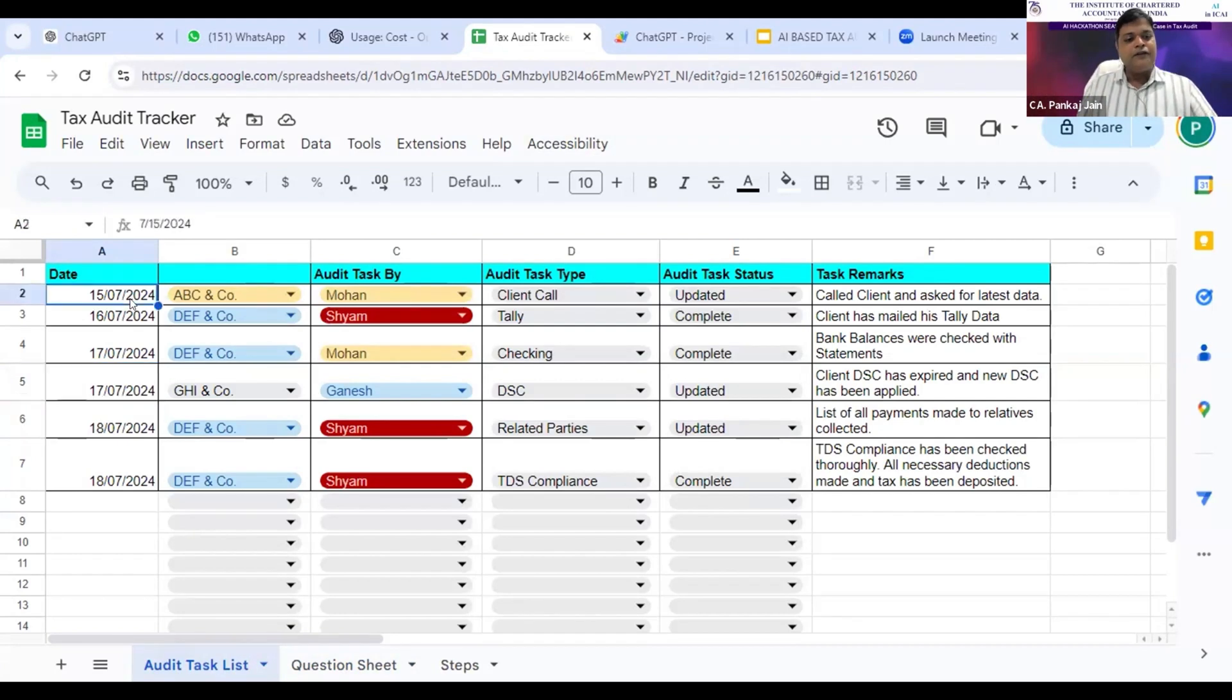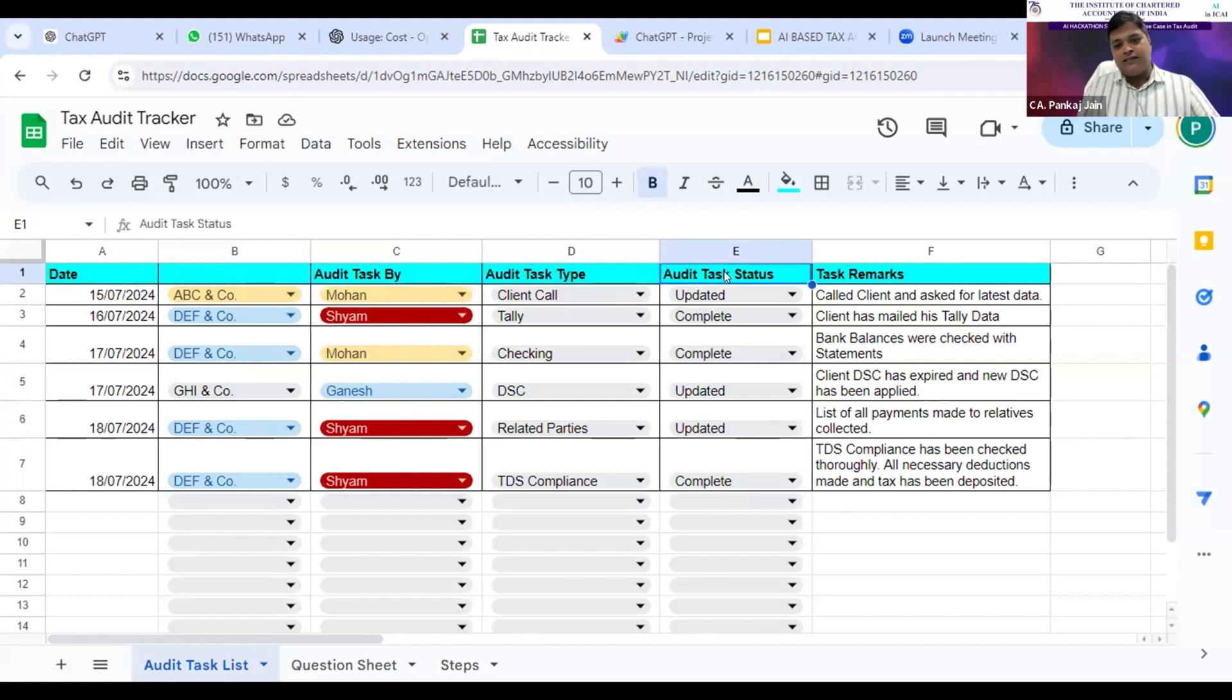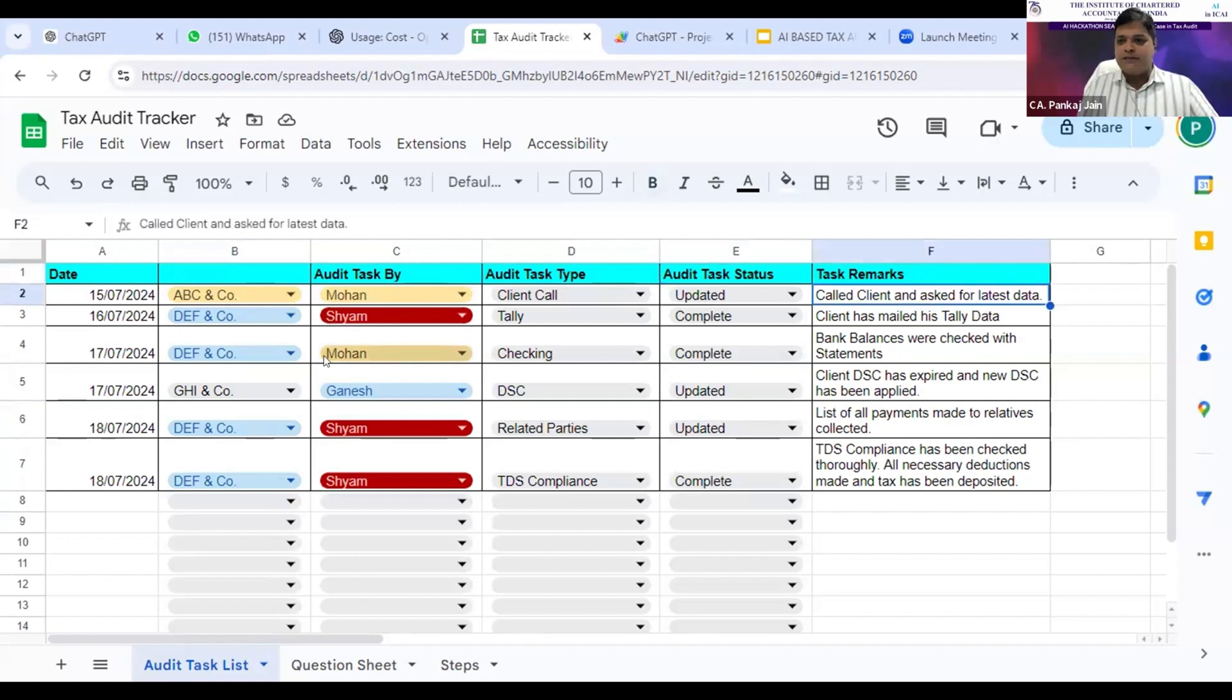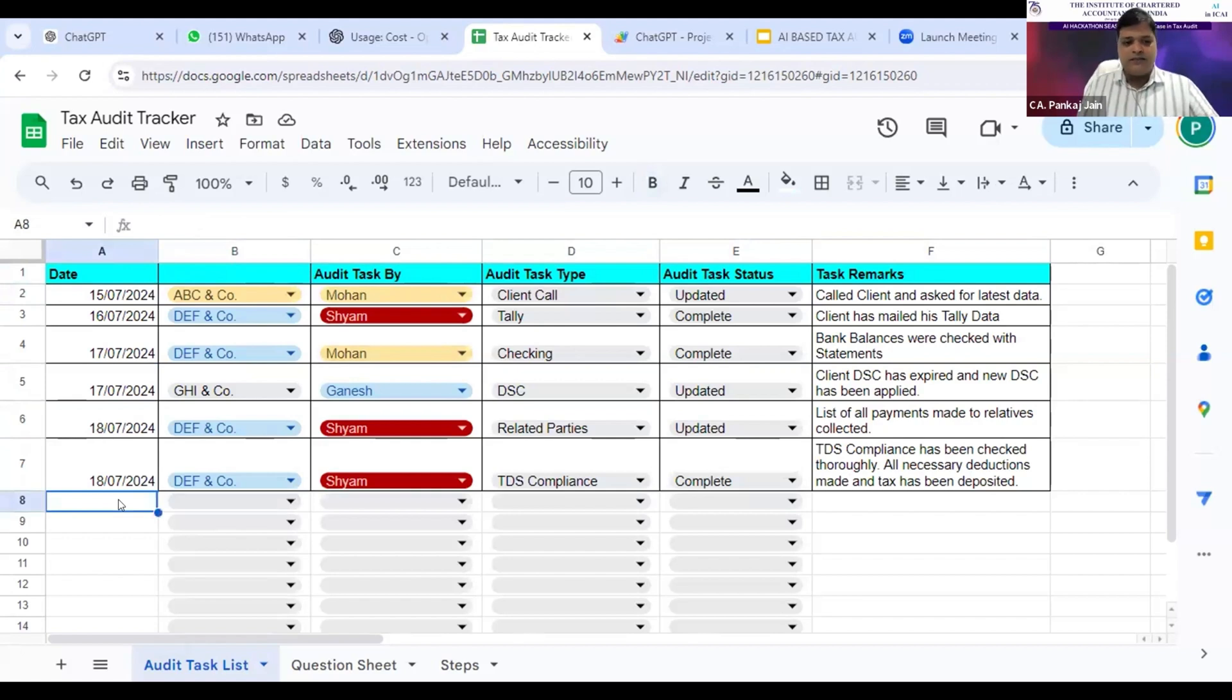I've divided this sheet into columns such as date, client name, who did the task, what kind of audit task did he do, what is the status of that audit task, and what are the task remarks. As an article, staff, or partner does anything relating to any tax audit, they just fill a row for the task completed and fill the task remarks.